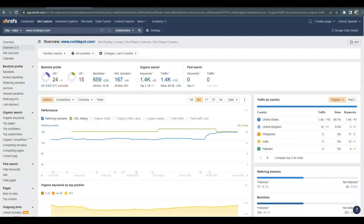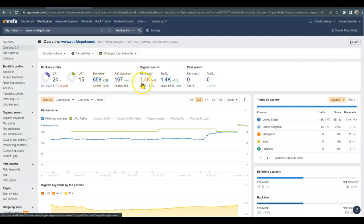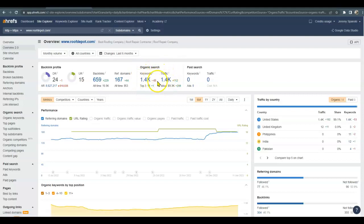So you do have 659 backlinks, and a backlink is any website that has a link that leads back to yours. You are being found for 1400 organic keywords and roughly getting around 1400 people visiting your site each month.